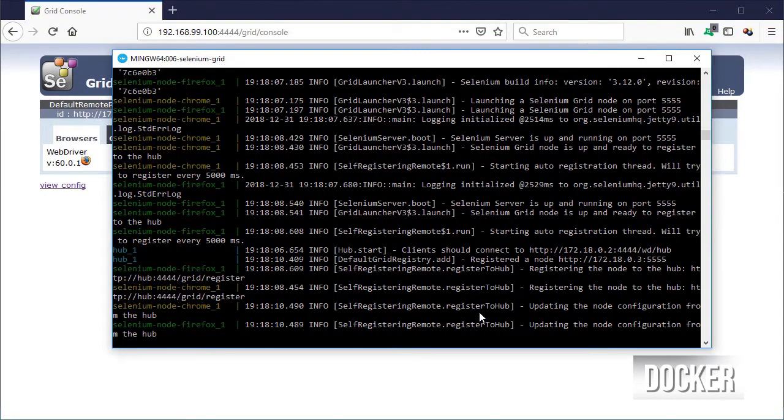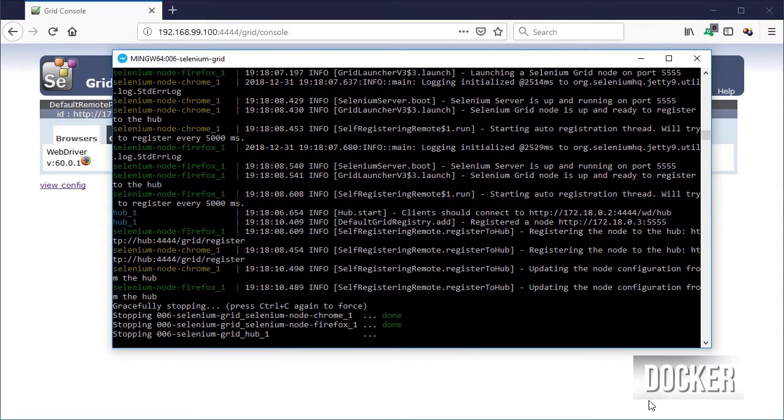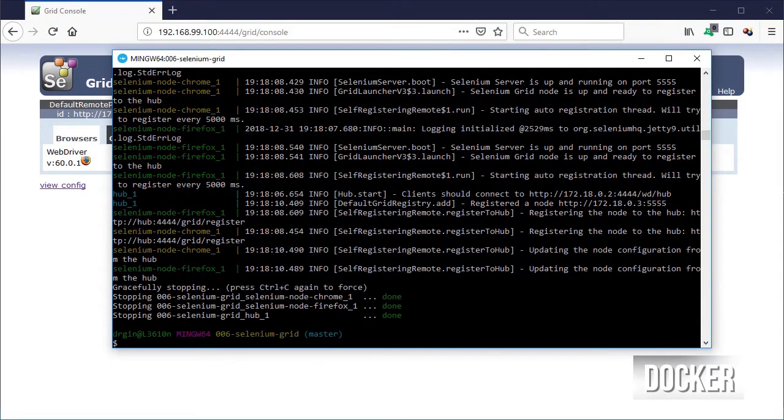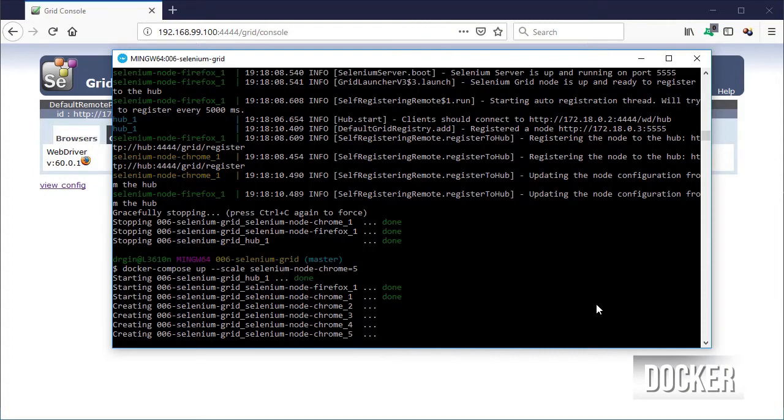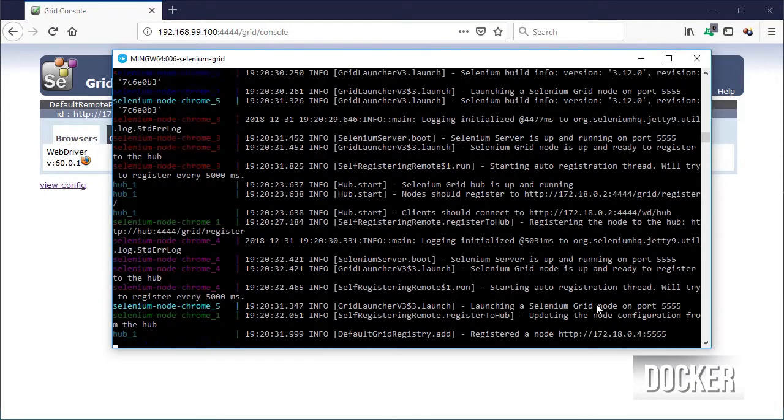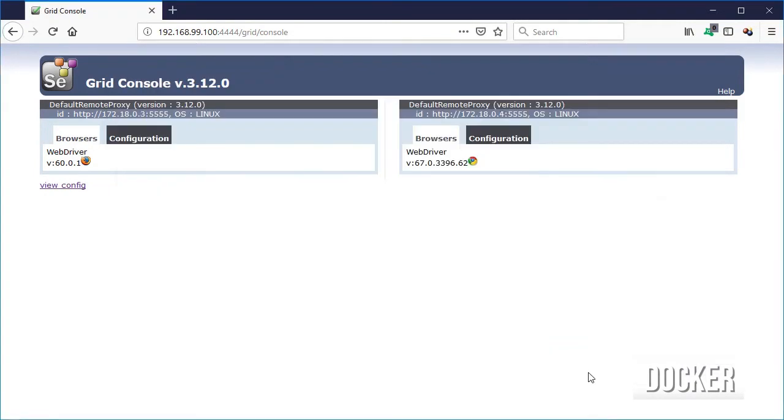Let's do one last test and scale the Chrome node so that we have five instances instead of one.